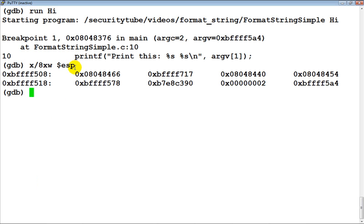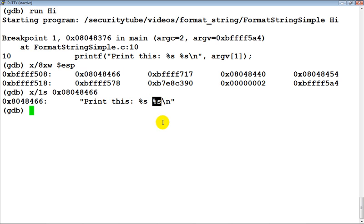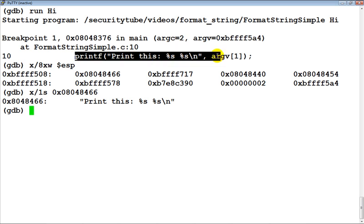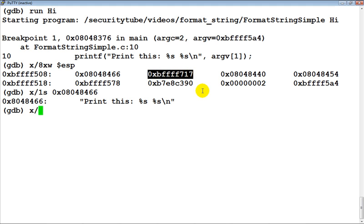Just as last time, this is going to be the pointer to the format string. Now the format string basically says that two inputs should be expected on the stack. However, in our program we have only mentioned one single input which is argv[1], and that is of course the next thing stored on the stack.